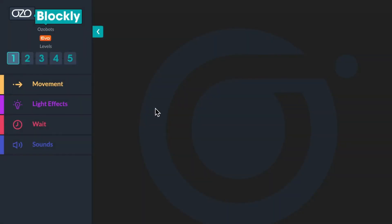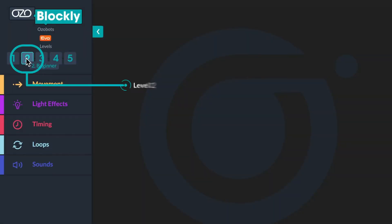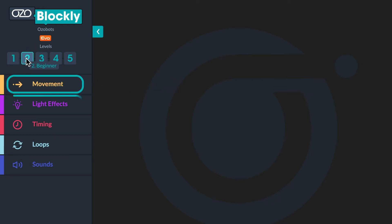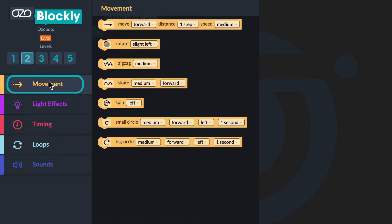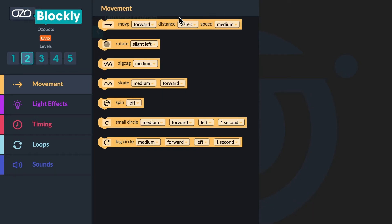Let's get started. Open OzoBlockly and click on level two. Today you will use blocks from the movement, light effects, sounds, and timing categories. In the left panel, you'll see the movement category. When you click on it, seven yellow blocks appear. Look at each one. Notice that all the blocks have drop down menus so that you can customize each one.